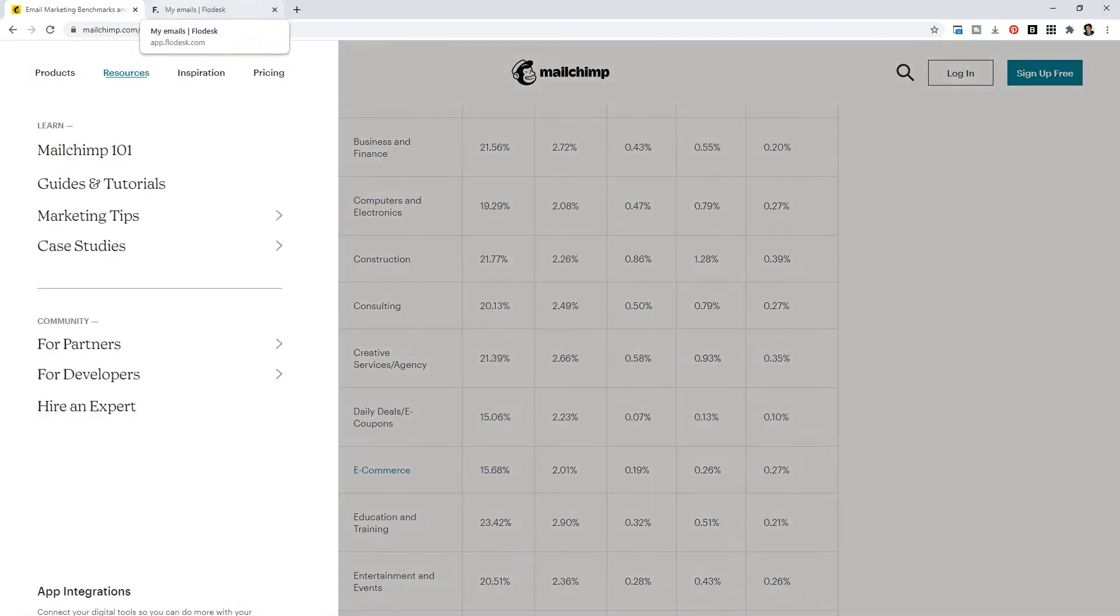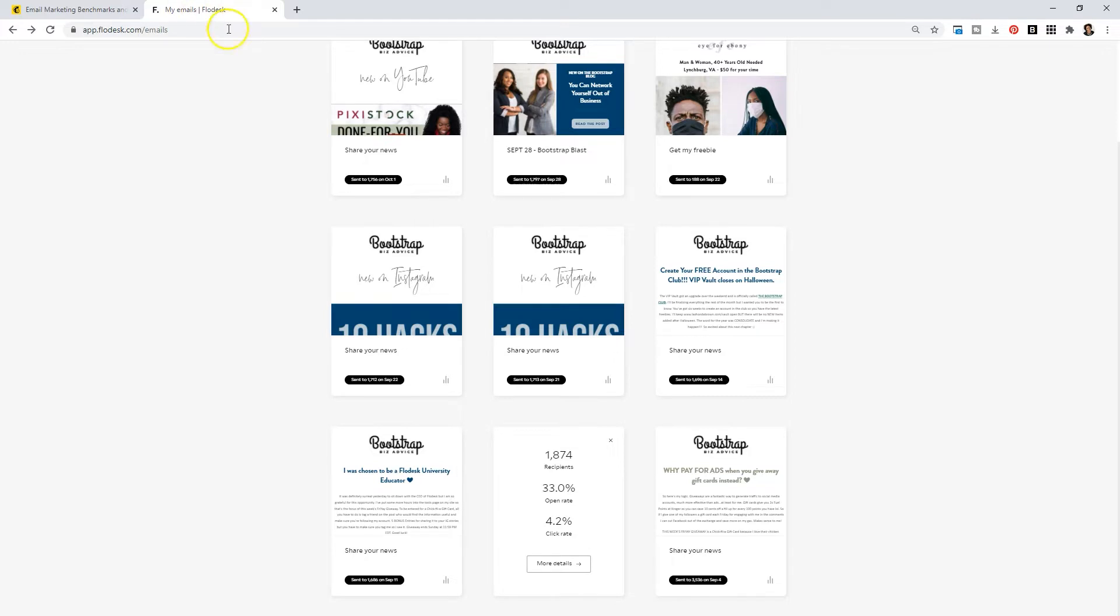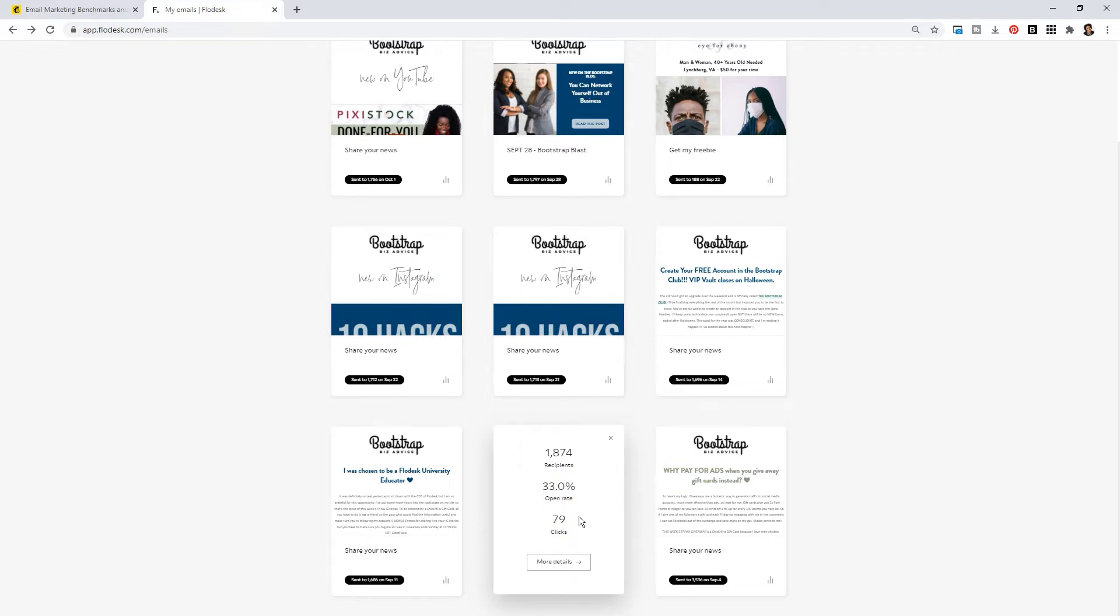If I hop over to my Flowdesk backend, an email that I sent in September has an open rate of 33%. So automatically you're seeing my open rate isn't hurting being on a new email marketing software. That is double what Mailchimp users are getting in my industry. If that has been something that's been keeping you on the fence, get off the fence and hop on over to Flowdesk.